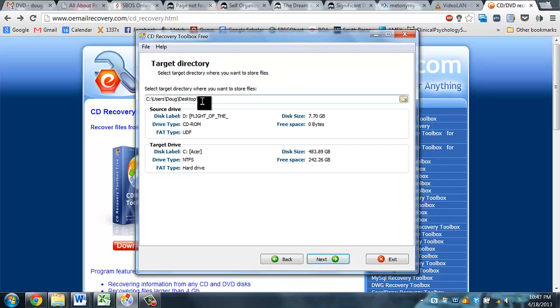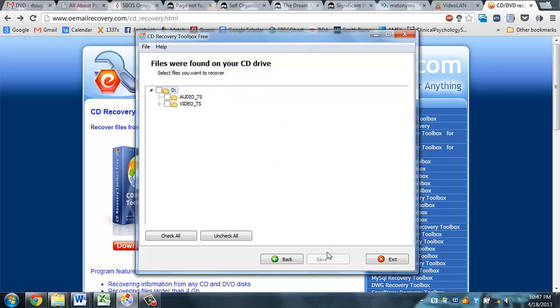On this screen, we will be asked to specify a local file directory where we want the contents of the media that can be recovered to be extracted to.